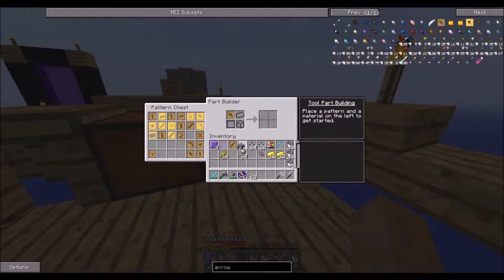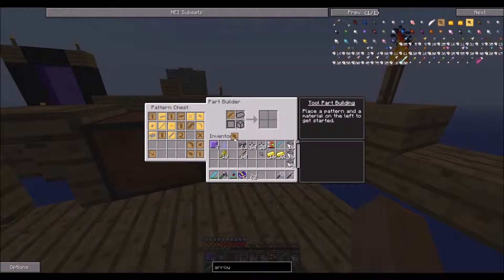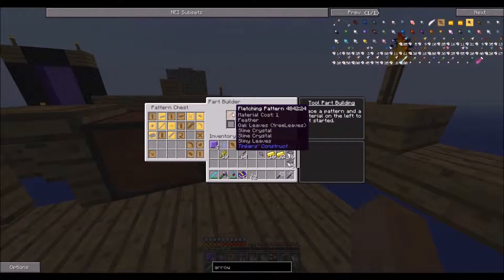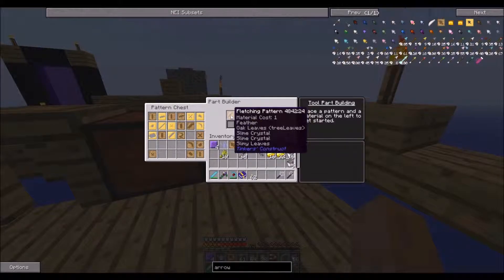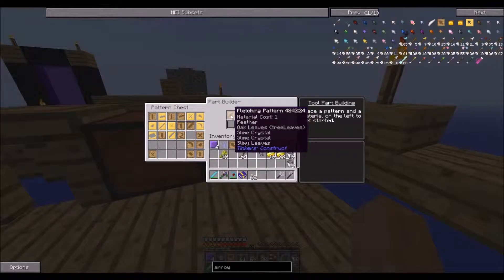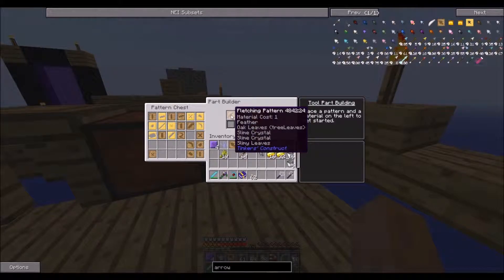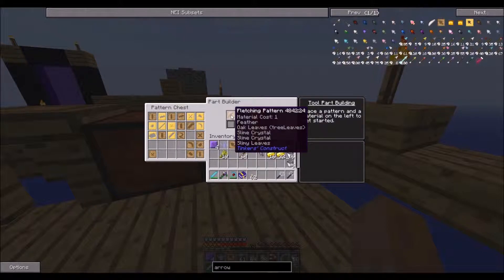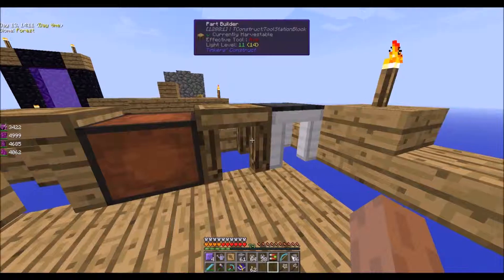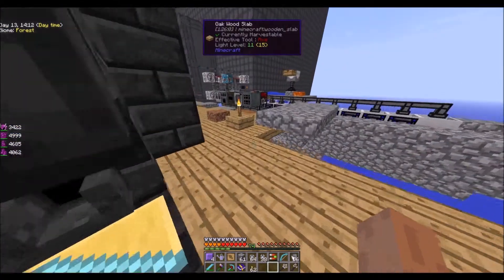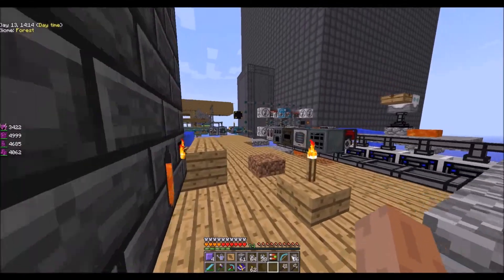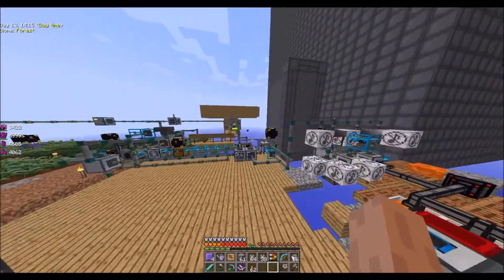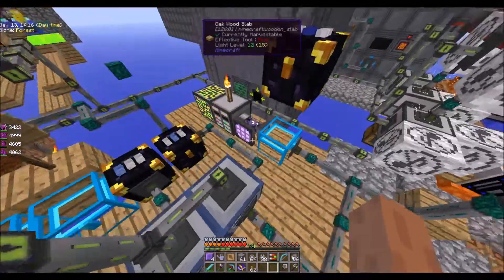Ew, feathers. I doubt we have any feathers. Alright, let's get some, let's make shears and get some leaves. I think you can do that.